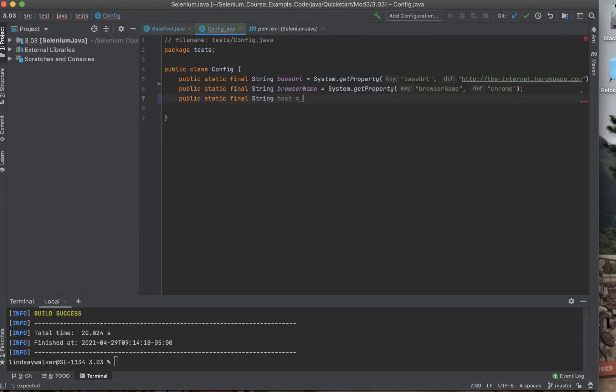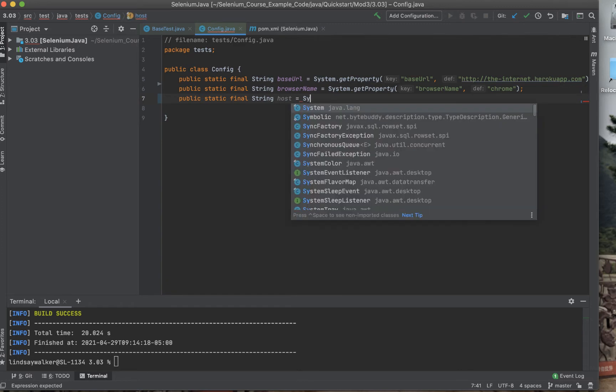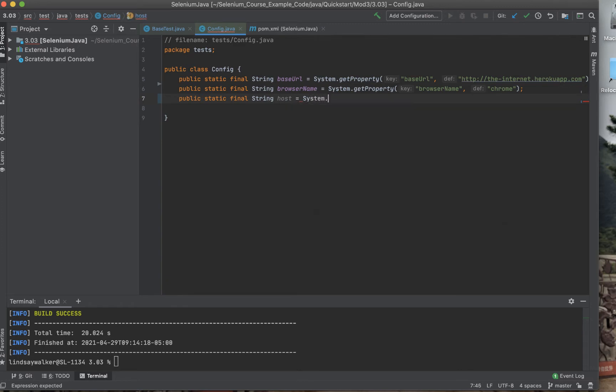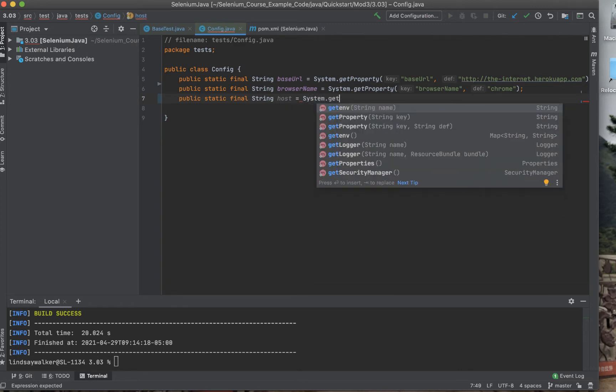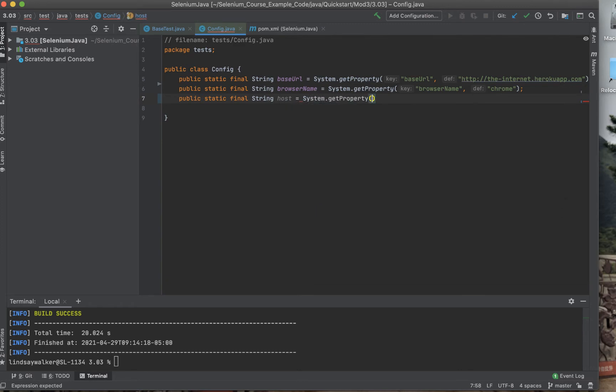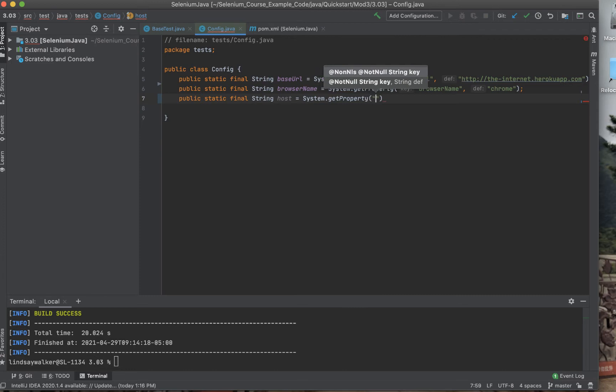The first variable that we'll add in is the host variable and this will set where your tests are run, either on your local environment or on Sauce Labs.